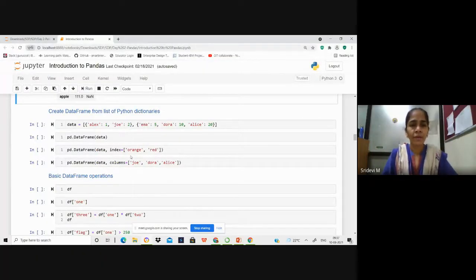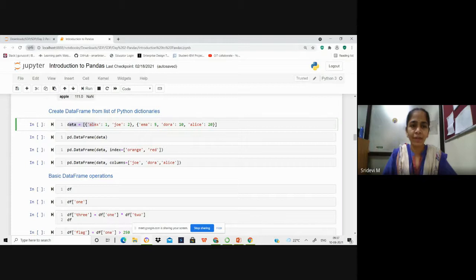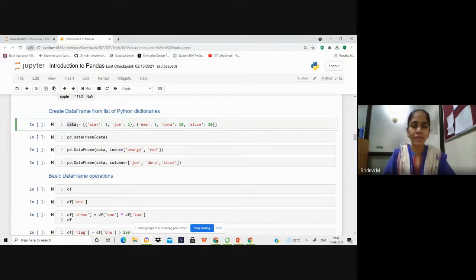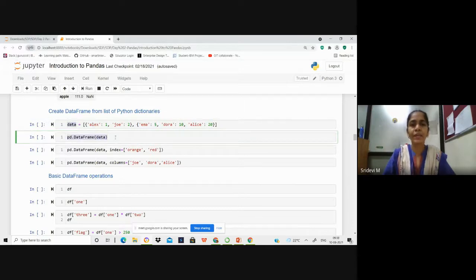If you have a list of Python dictionaries, you can still create a DataFrame from it. In this case, we are having a list of dictionaries — you can tell it is a list because it is enclosed within square brackets, and it has two dictionaries enclosed in curly brackets. The first dictionary contains two key-value pairs and the second dictionary contains three key-value pairs. We are storing this in a list object called data, and that list object we are converting to a DataFrame.